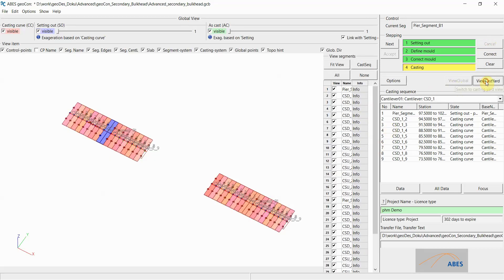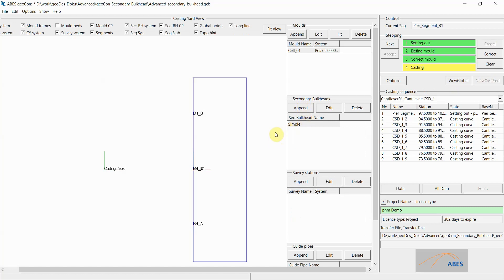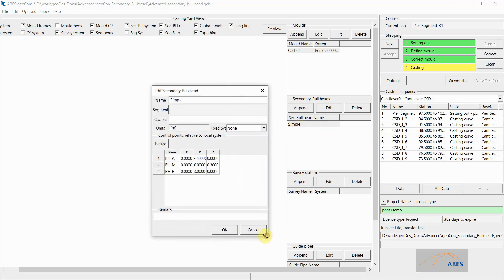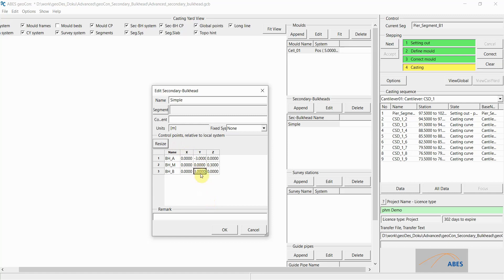Let's cancel this input and go to the casting yard view. In this casting yard I've already prepared a very simple setup: a casting cell, which we can see here in blue. I have also prepared an element called a secondary bulkhead, whereby I have defined the bulkhead and placed three control points on top of it. Note that X, Y, and Z are measured from the origin of our secondary bulkhead. The three points are all at an X-coordinate of 0 — one point is off to one side, another to the other side, and BHM is right at the center of our secondary bulkhead.